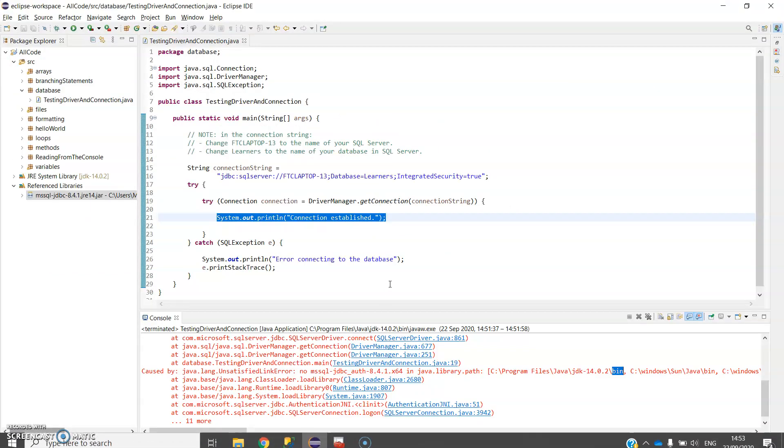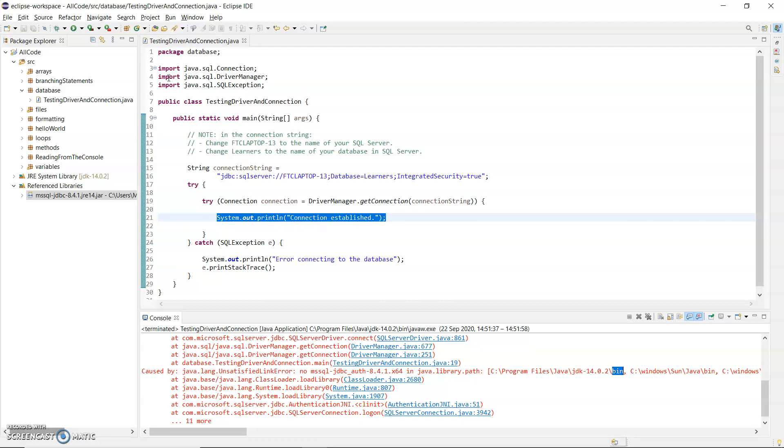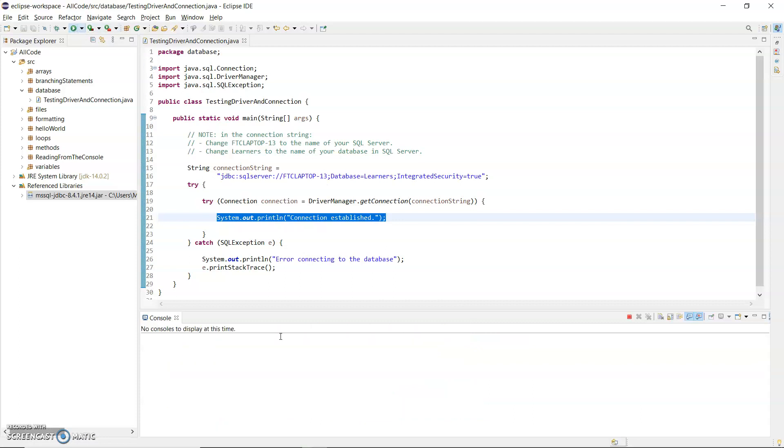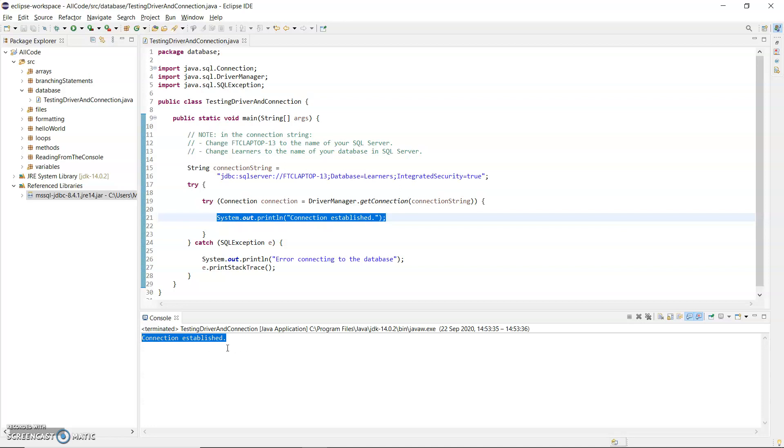And now back to Eclipse and hit run again. And now you can see how quickly that came up there, the connection is established.